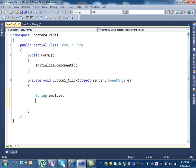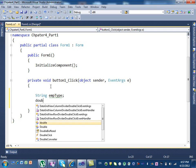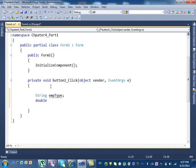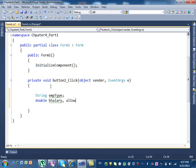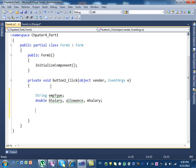Then we need to define the salary variables. Are the salaries integers or double? Double. So we say double bSalary for basic salary, then allowance, then mSalary for monthly salary. That's how we define the variables.